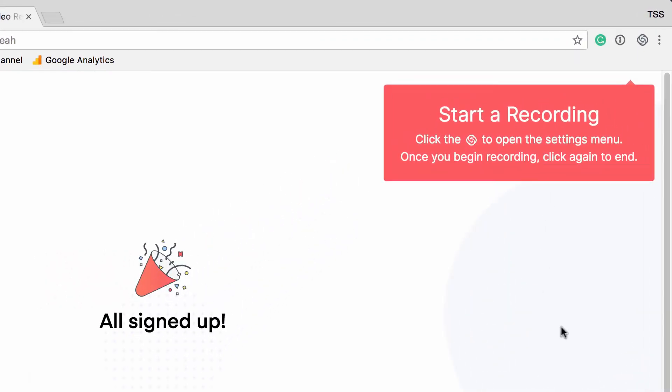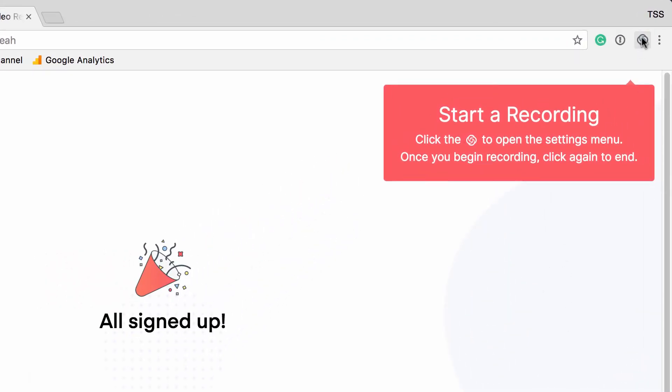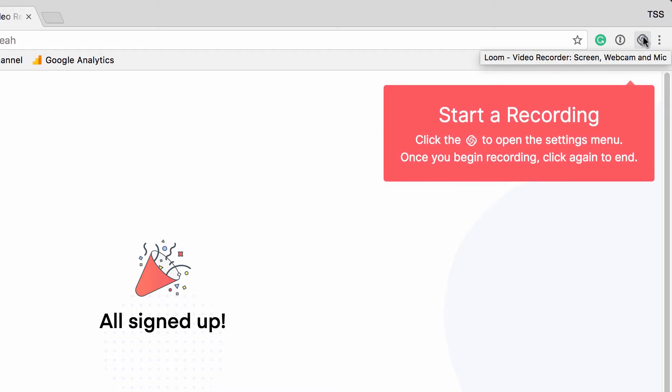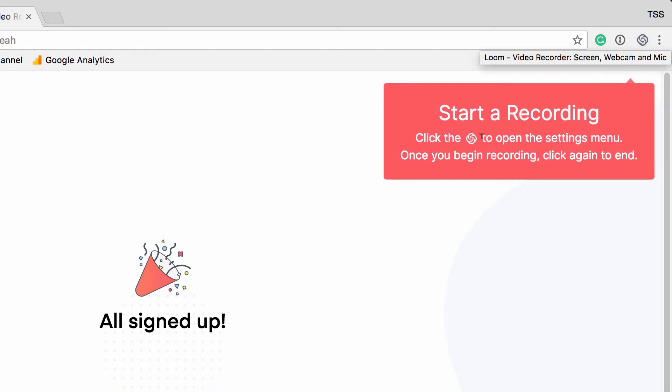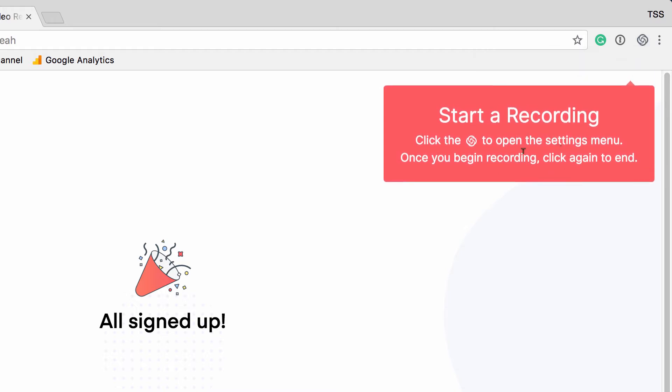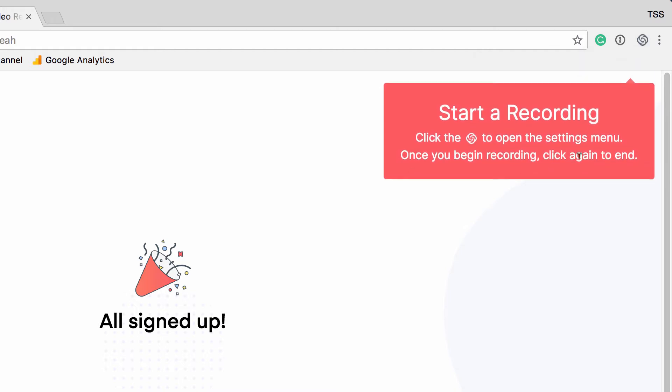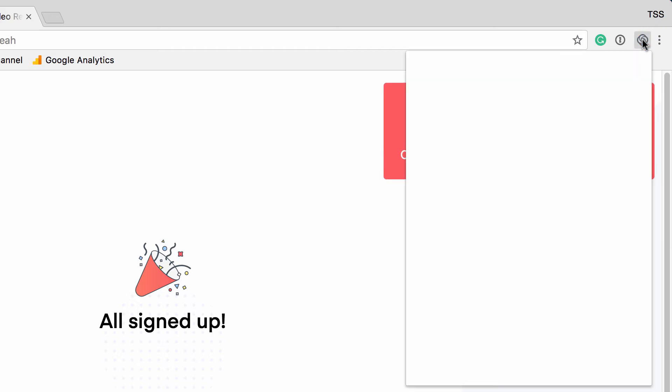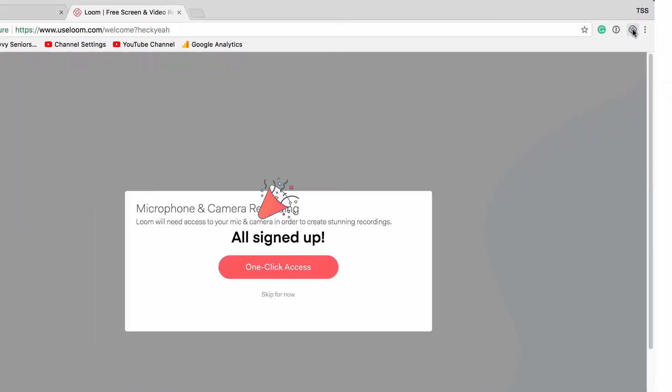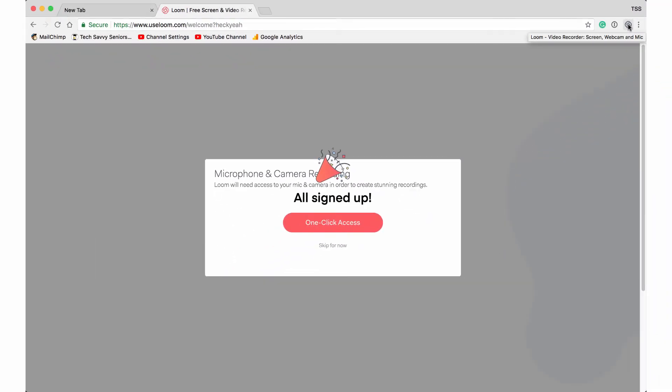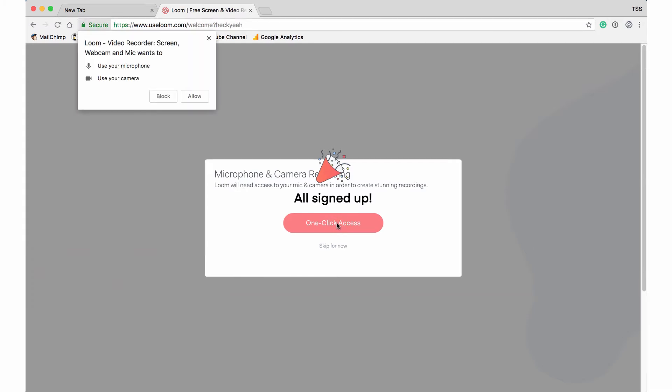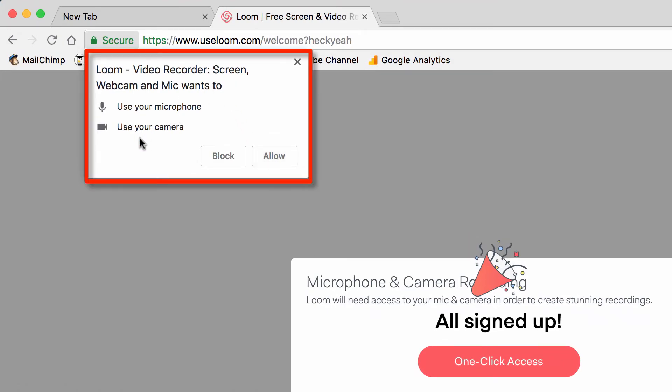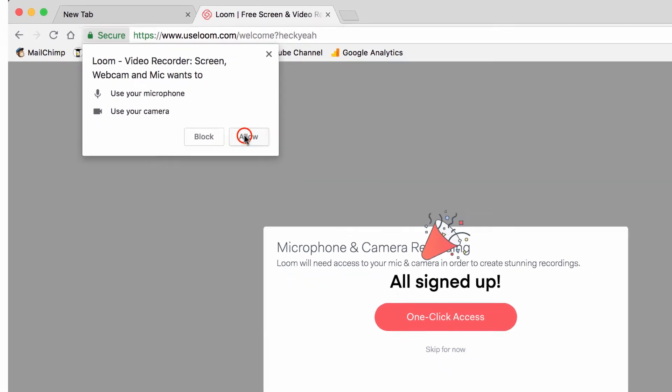Okay, so it just shows you that that's how you start a Loom video and how you open the settings menu. So we'll click it. Okay, wants to give us this one-click access. It wants access to the microphone and the camera. Well, that's the only way it's going to work. So click allow.